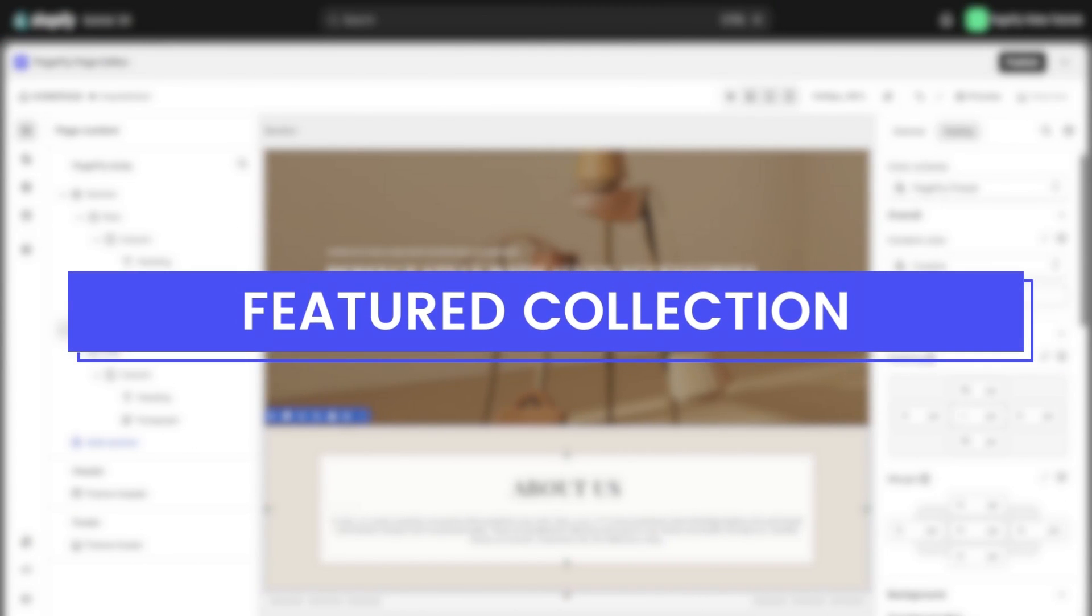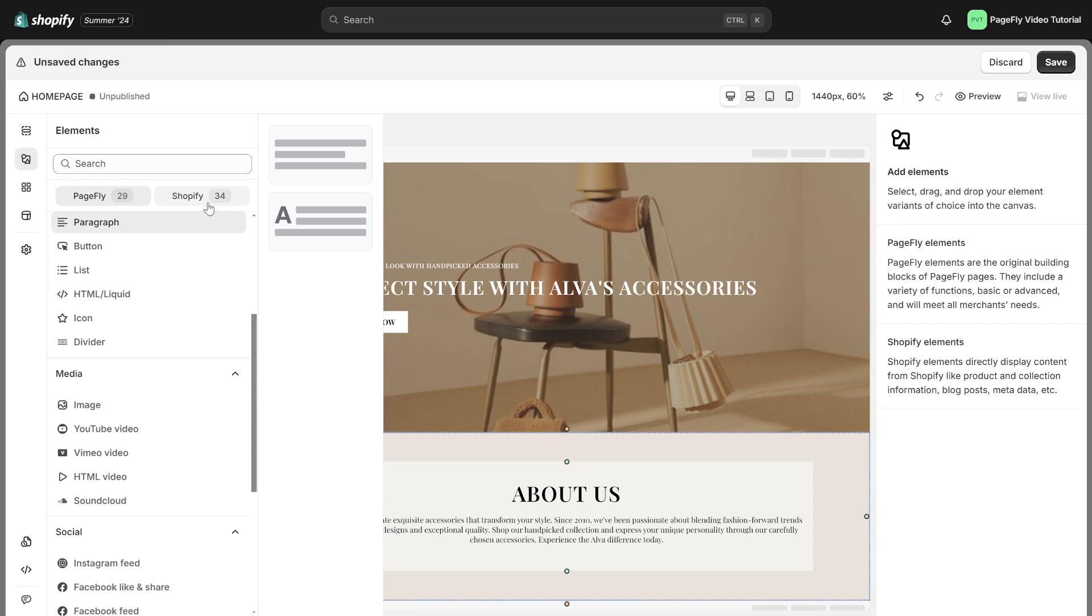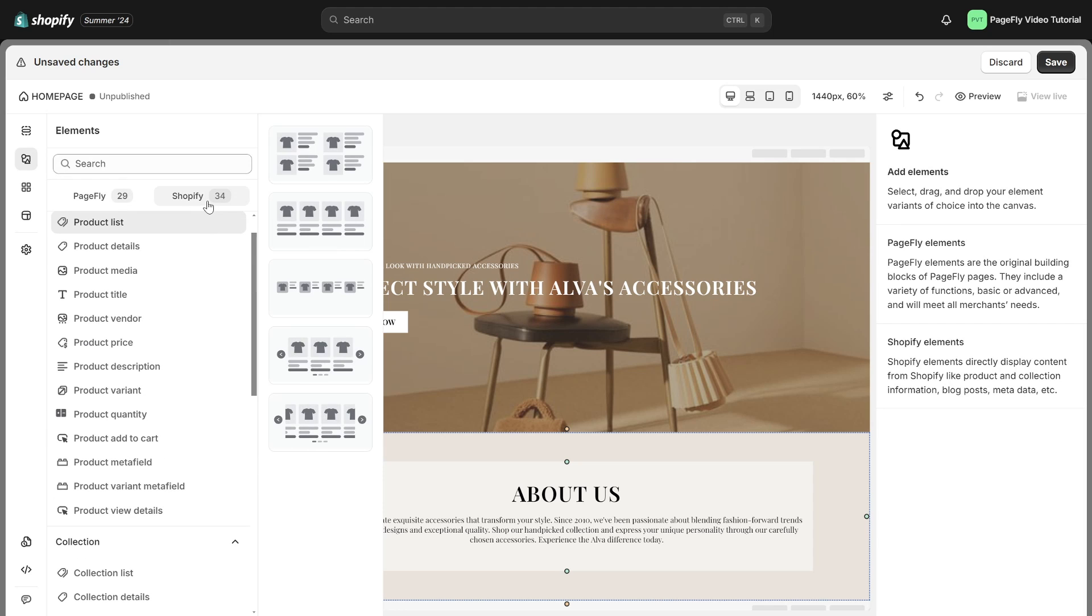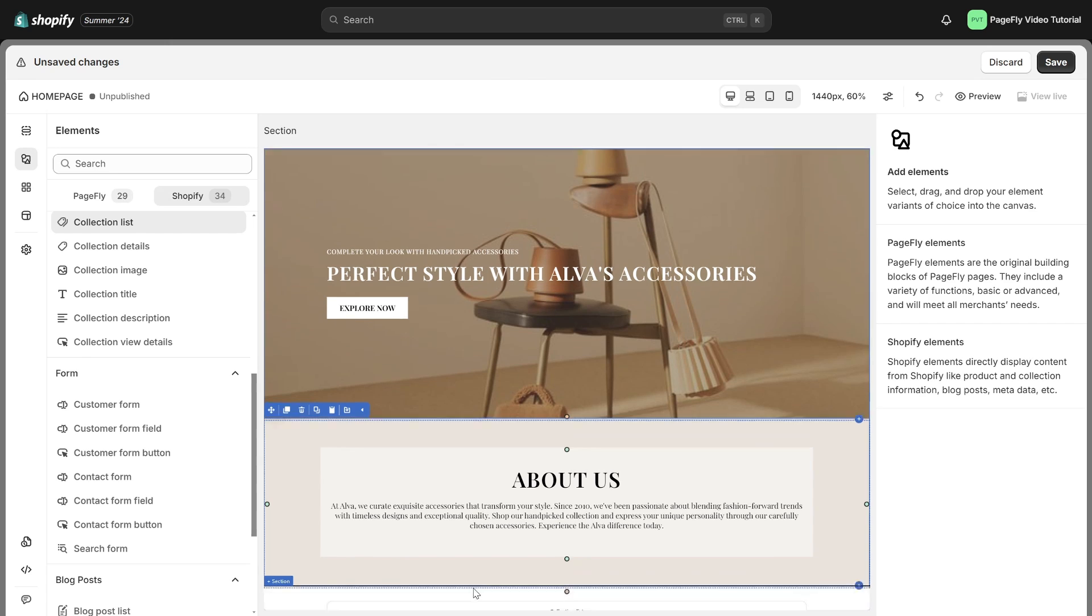Let's entice your visitors to explore more with featured collections. Click on add element icon, choose Shopify, select collection list, then drag and drop it under the description section.